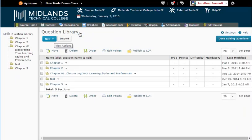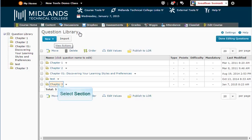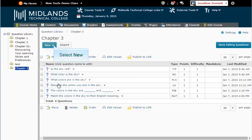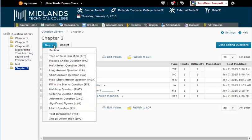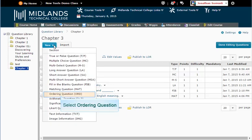Now we are going to create new questions in this section. Click on the section name to go into its folder. To create an ordering question, pick that option from the new drop down menu.